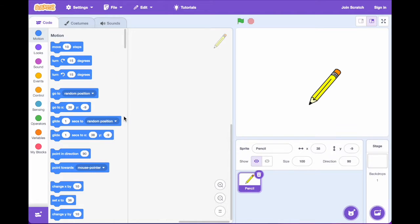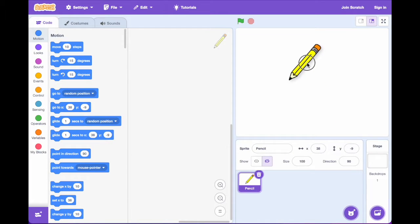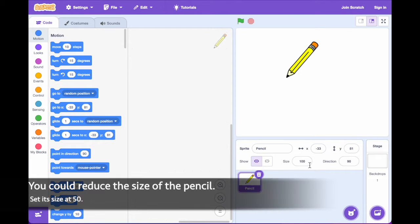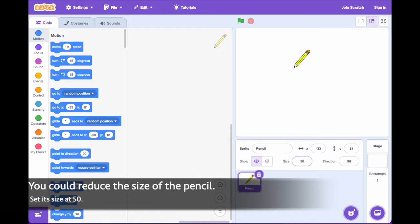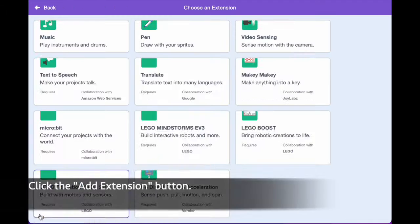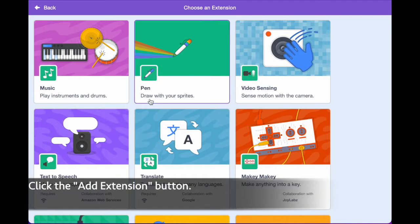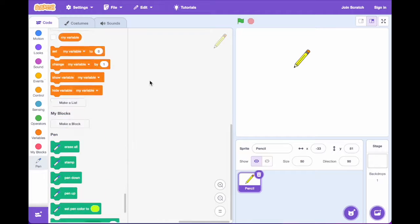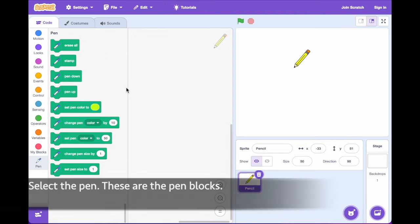You could make the pencil smaller by setting the size at 50. Click the add extension button. Choose the pen. These are the pen blocks.